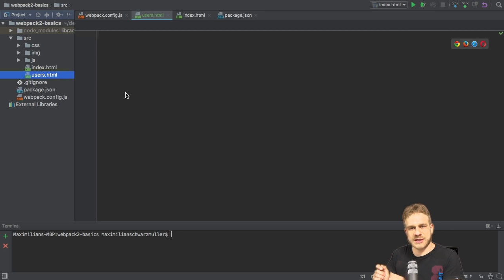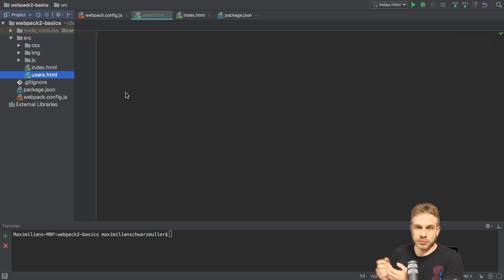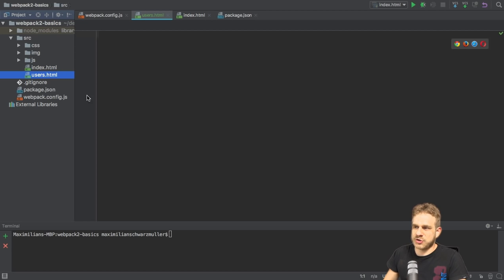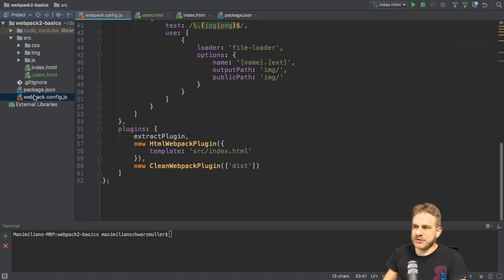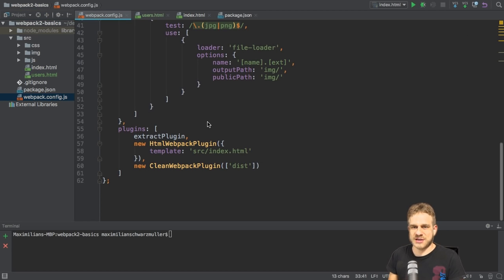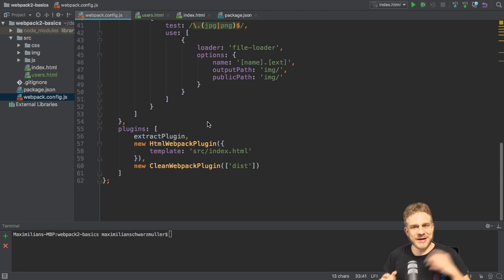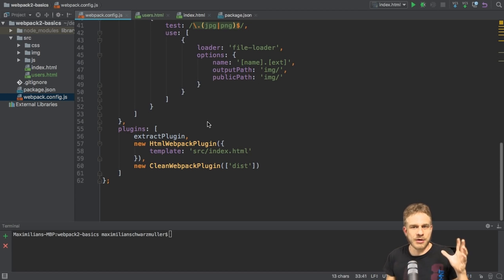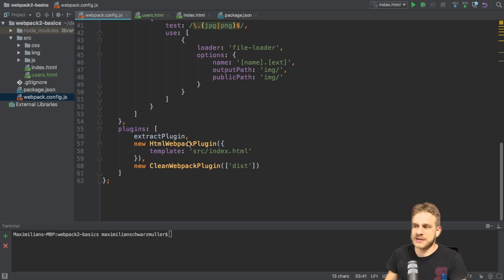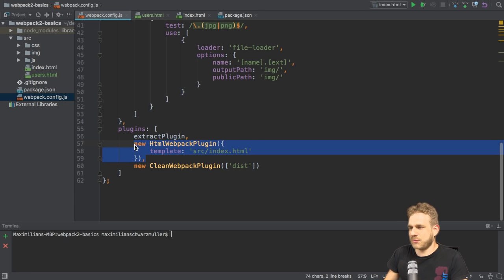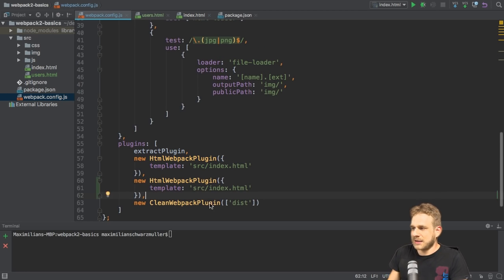And now, of course, I want to be able to visit this file in the end. So to copy it into the dist folder which we create, I now need to go to my webpackconfig.js file, and when using the HTML Webpack plugin, a very simple way of using multiple HTML files is to simply duplicate this plugin call here. So I'll simply add a new one in there, like this.